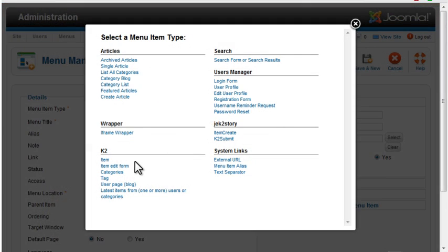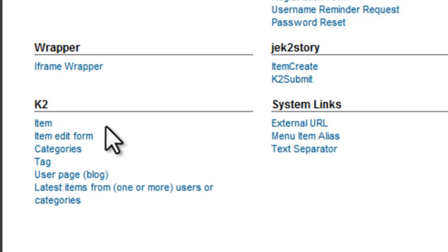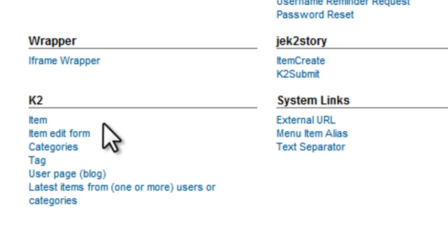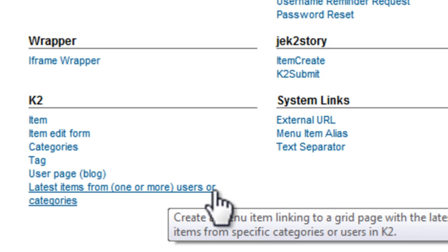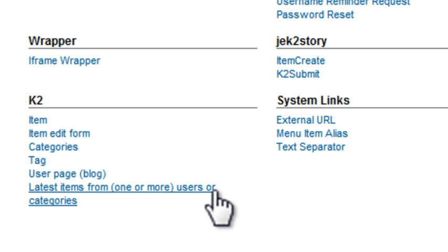K2 offers several menu types. You can link to a specific item or to an item edit form. The tag option allows you to display a page of items that contain the tag you specify in the settings. User page displays a list of items created by a specific user. You can display the latest items from specified users or categories.